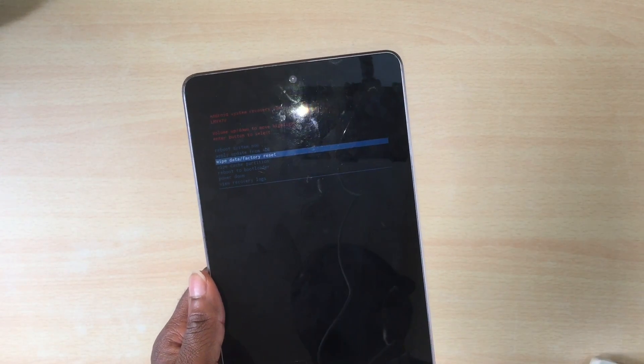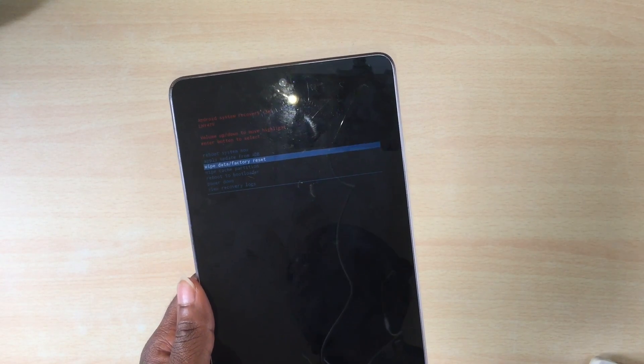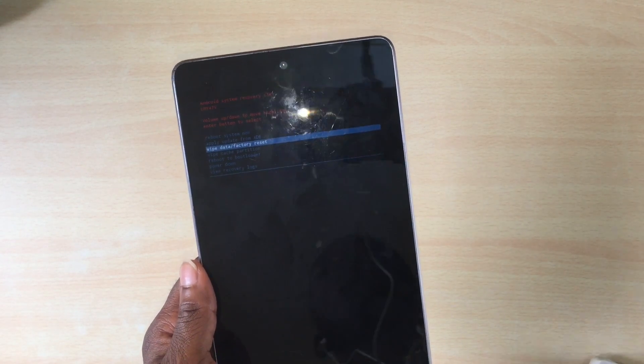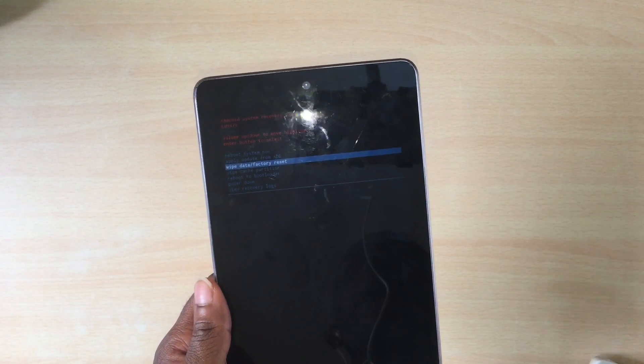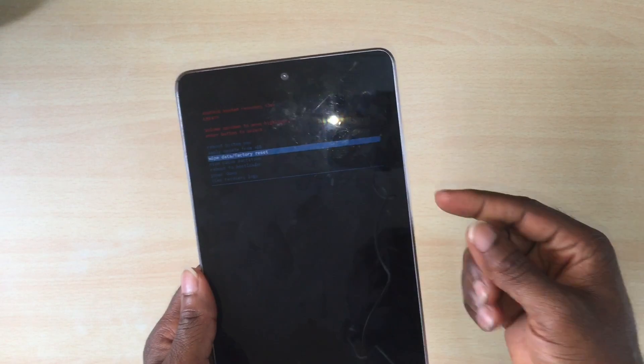If it doesn't work, get ready to download the firmware, get ready to download all the softwares that you need and the drivers. A computer will be required to flash the firmware on this device.